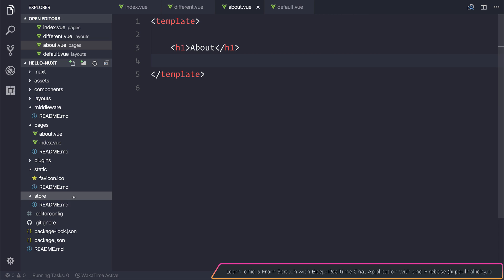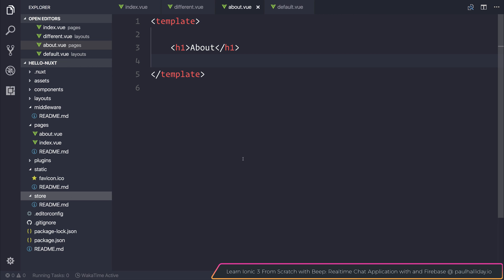Inside of our store folder is everything to do with state management, and that is simply done with Vuex. We'll be investigating Vuex in the future.